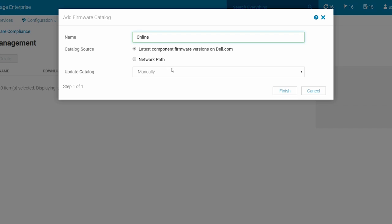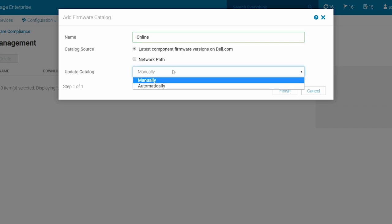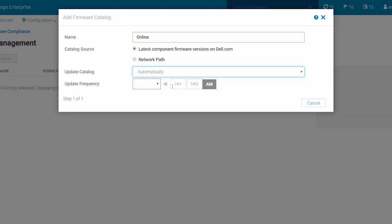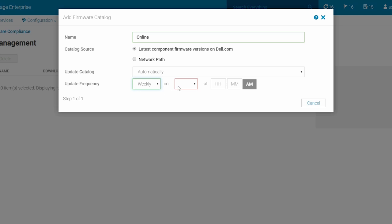You can choose to update the catalog either manually or automatically. By default, manually is selected. To schedule an update of the catalog automatically, enter the update frequency based on your requirements, scheduling either daily or weekly.